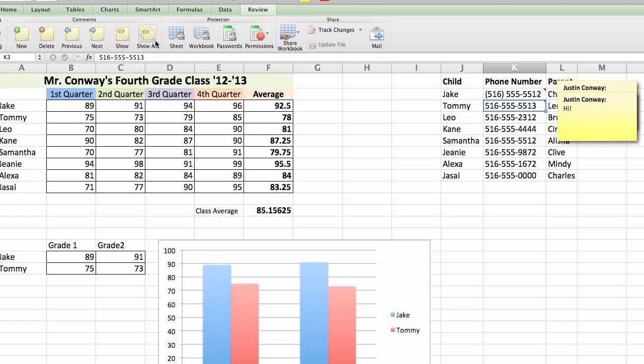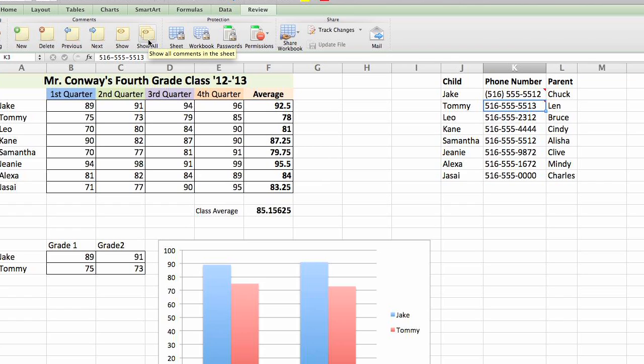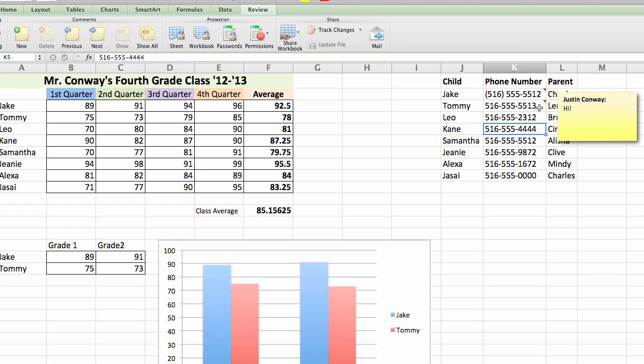Again, to make this disappear, just go back to show all, click that again and now we just have the red triangle. That's how to show a tooltip in Microsoft Excel. Thanks.